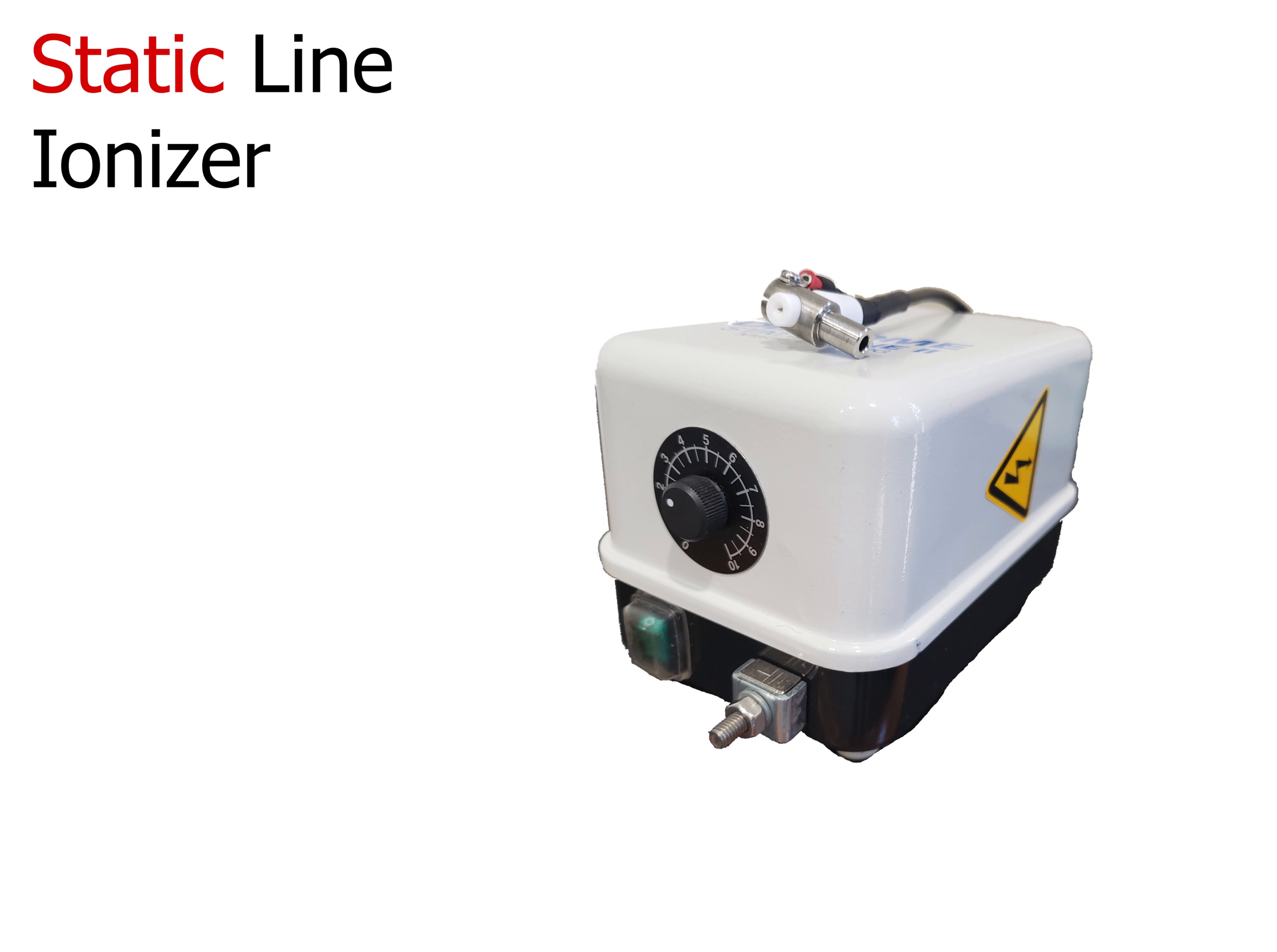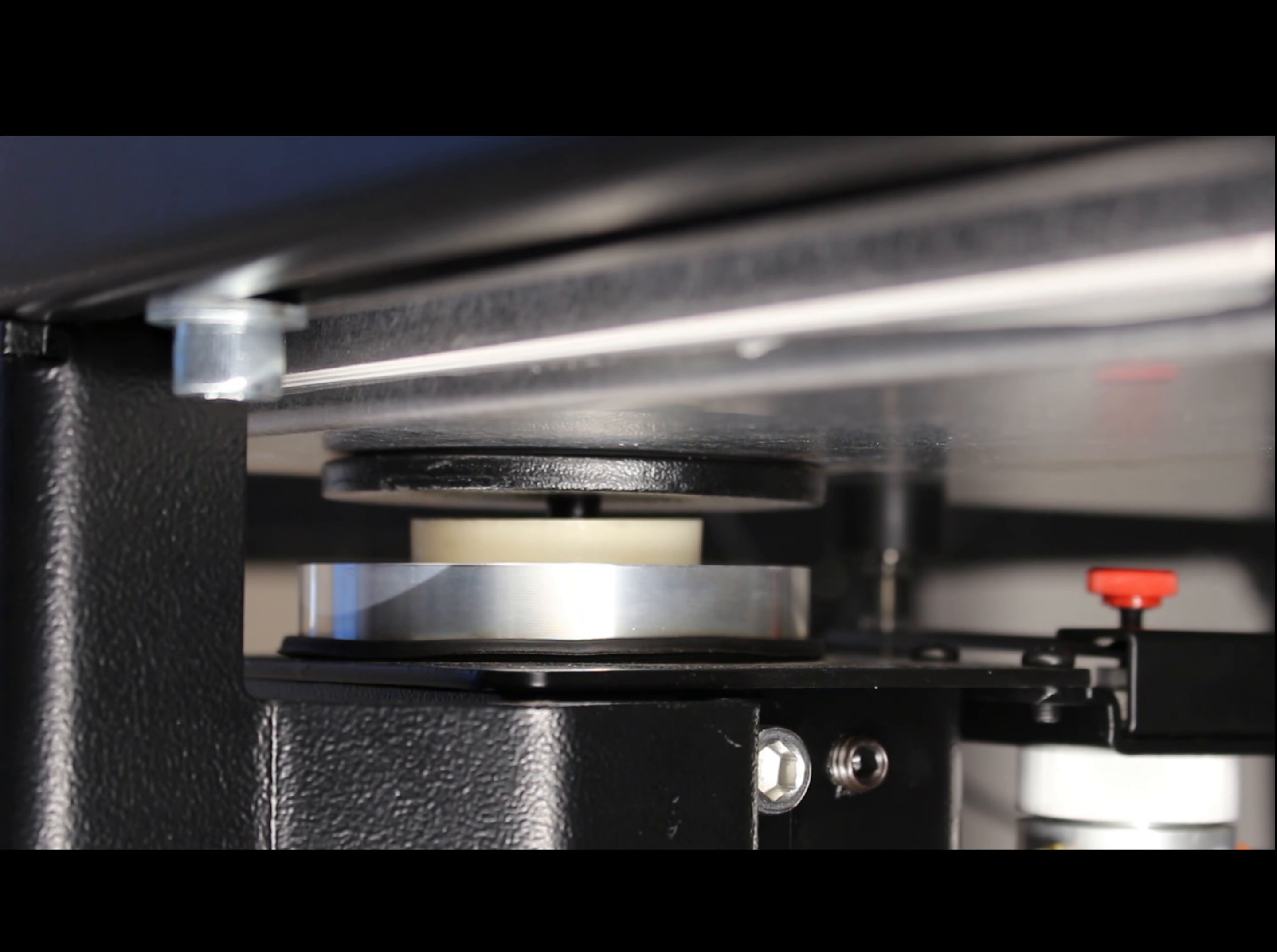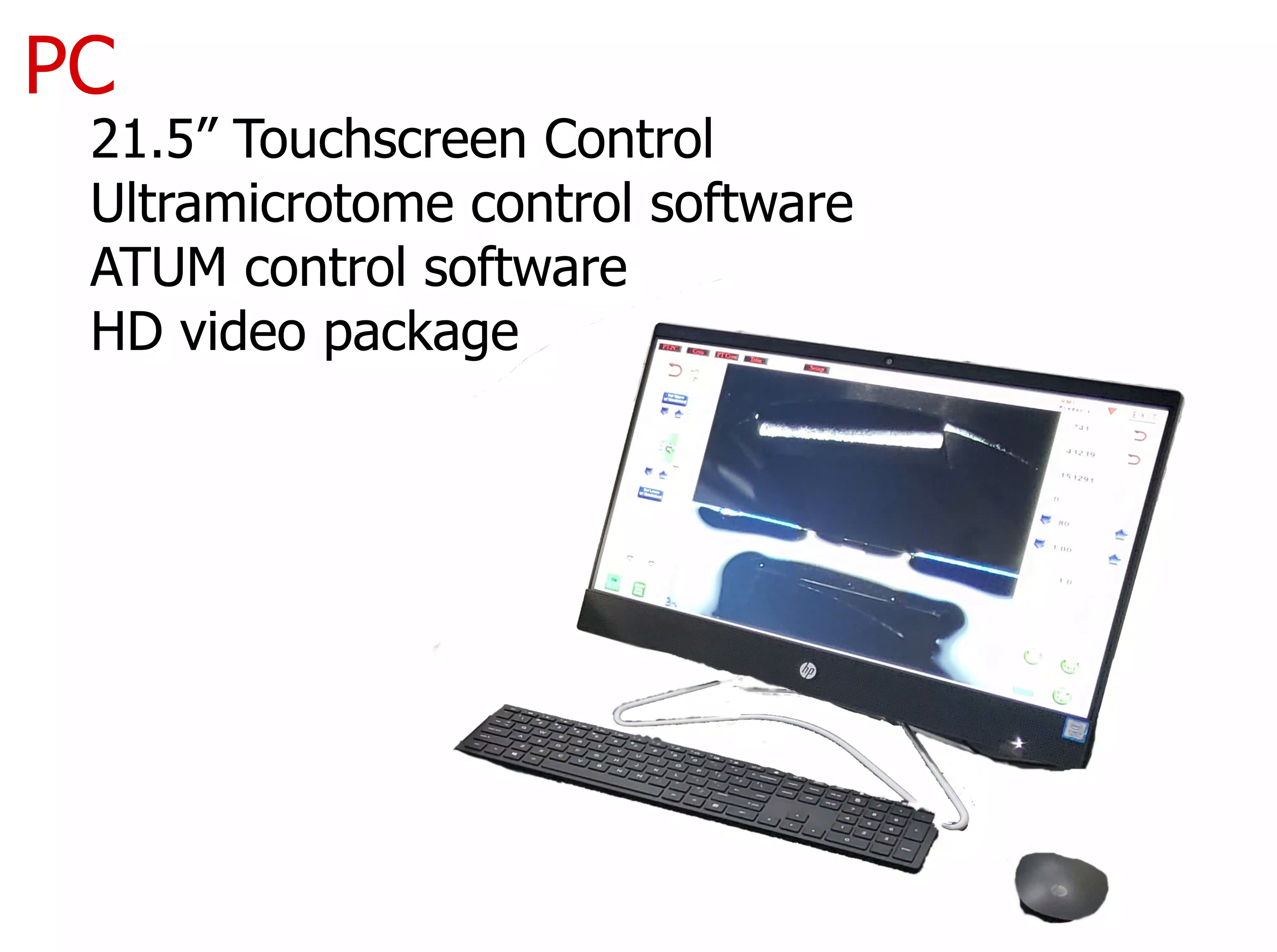A static line ionizer allows sections to easily leave the knife edge and get picked up by the ATUM. The anti-vibration table is needed to cut thousands of sections uninterrupted. The middle of the table is dampened using trademark gimbal pistons. The two shelves on either side allow the user space for lab equipment without interfering with the sectioning.